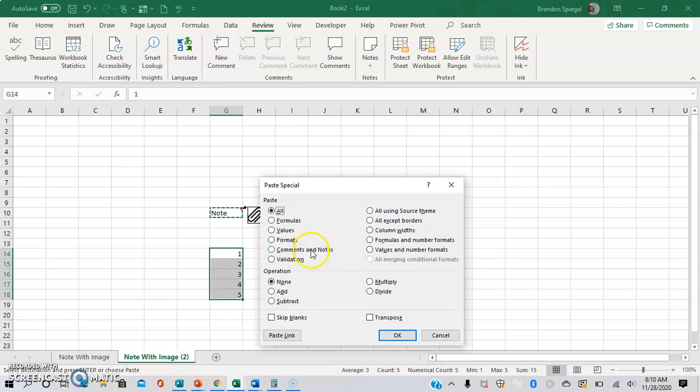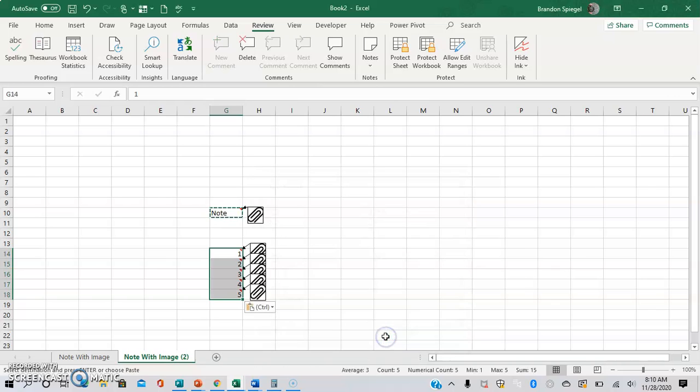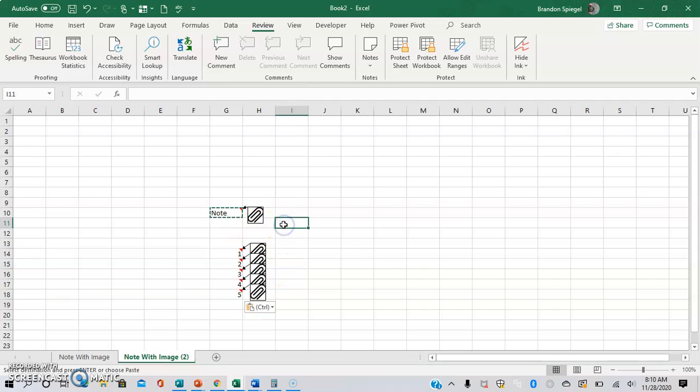And then we want to click the box where it says copy notes, it's the comments and notes which would just basically only paste the comments and notes. As you can see, the comment that was right here is now copied and pasted here.